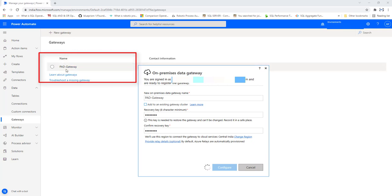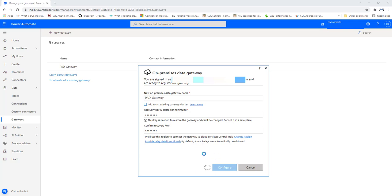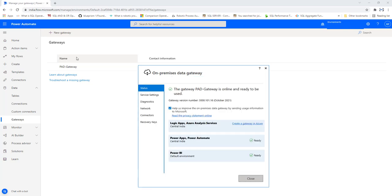After clicking 'Configure,' you can see the gateway named 'Power Automate Desktop Gateway' being set up. It is configuring which location to connect the gateway to cloud services. At the same time, in flow.microsoft.com under 'Gateways,' you will find the same gateway name appearing. Once configuration is complete, the gateway status shows as online and ready to use.